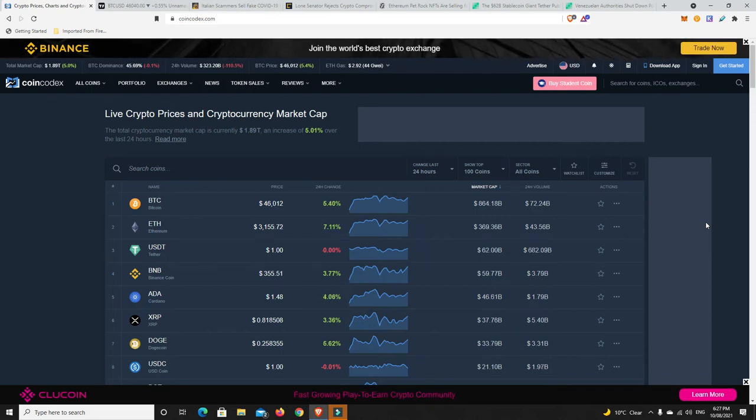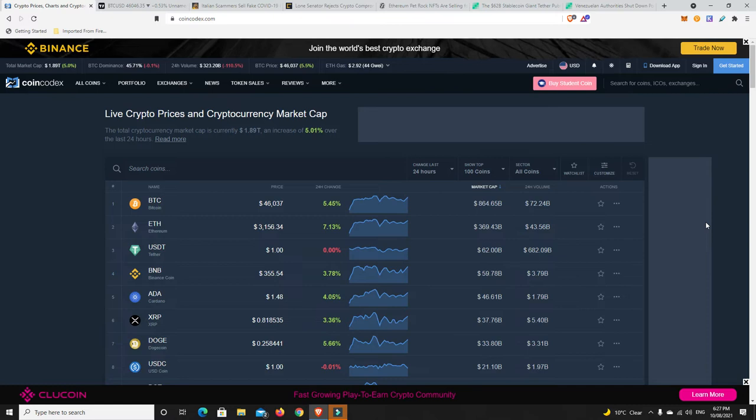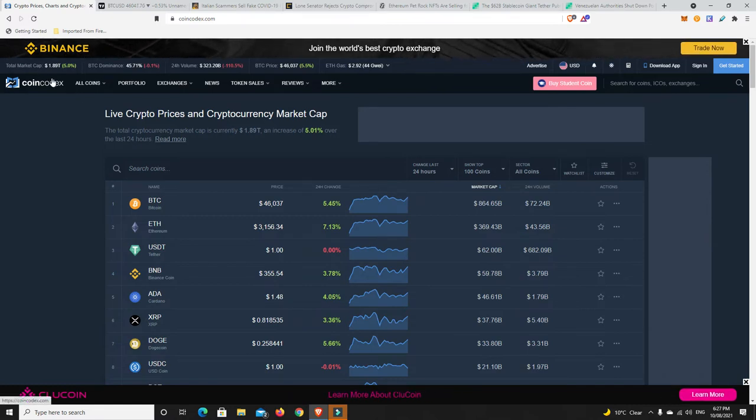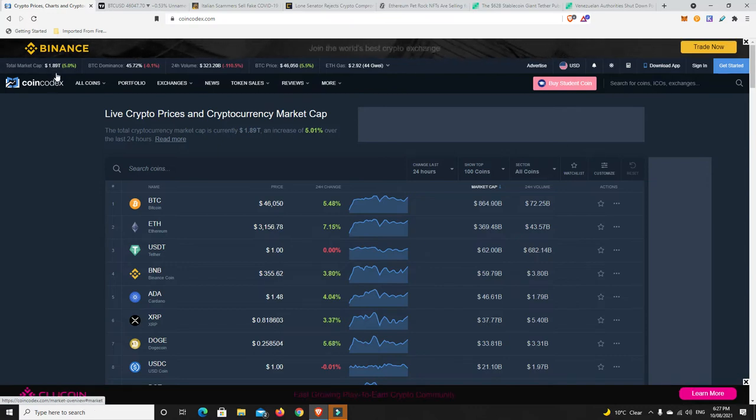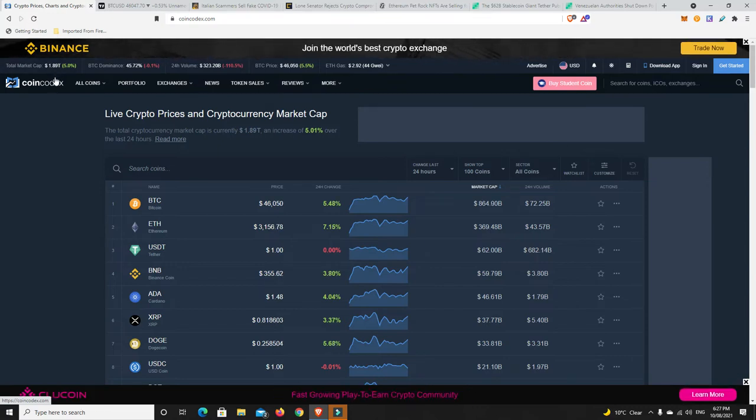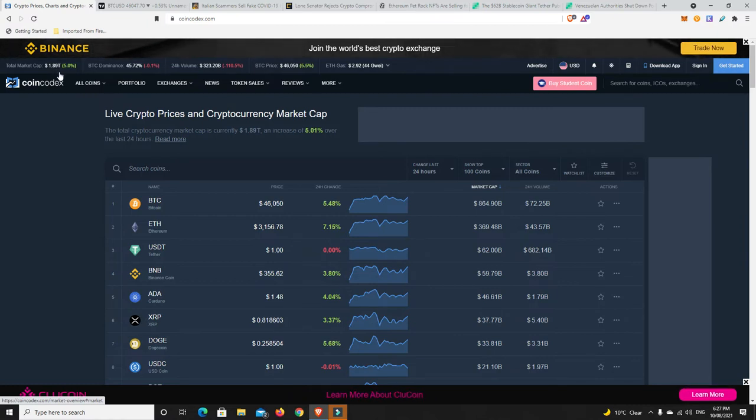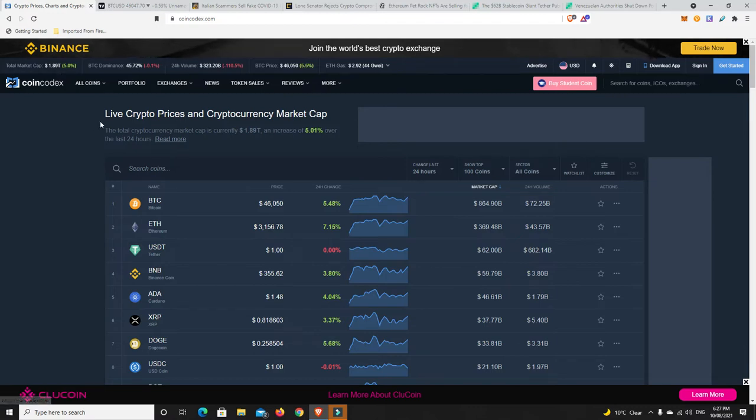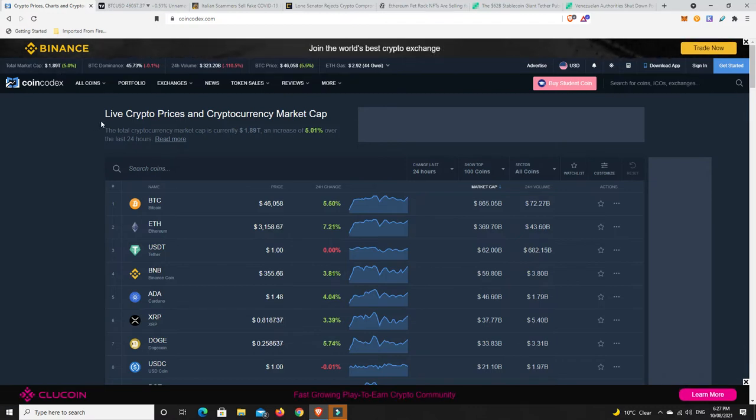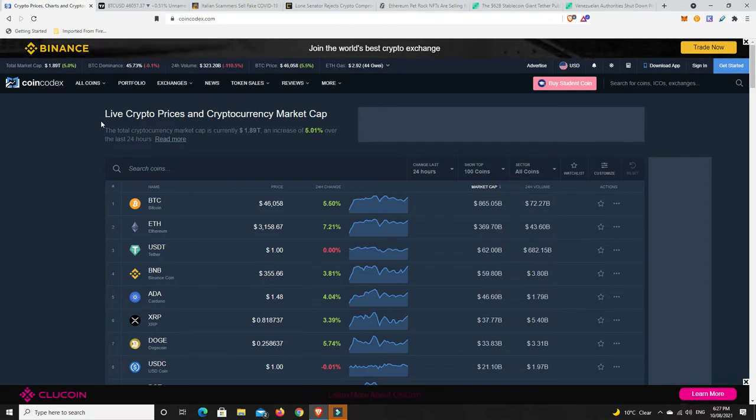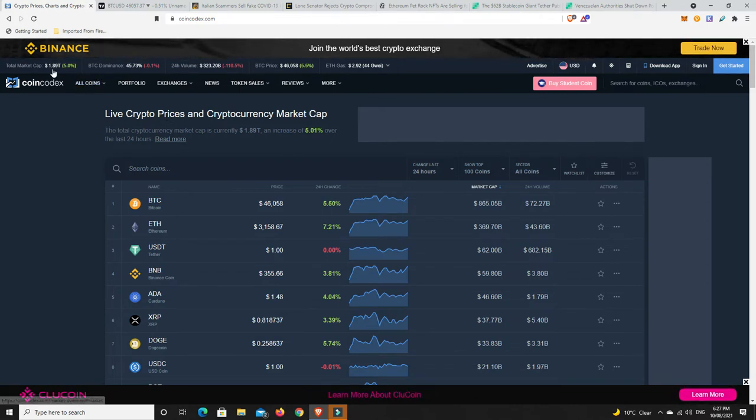G'day YouTube, 1MJ here and welcome back. Alright, the market is up and it's gone up a fair bit, up 5%, so nearly getting to that $1.9 trillion, ever so close and getting gradually close to that $2 trillion mark again.